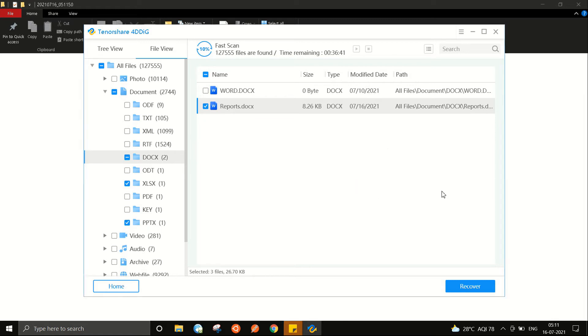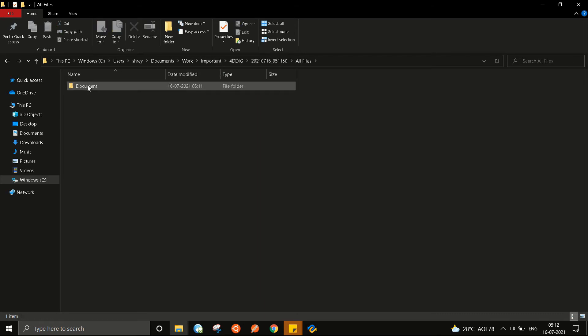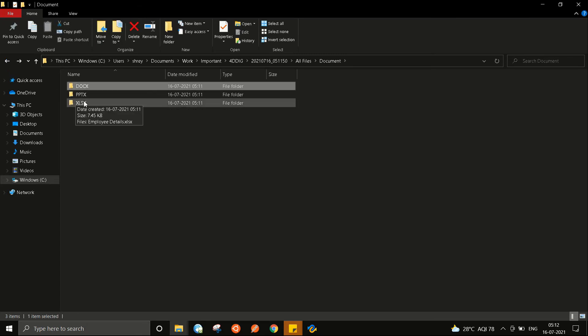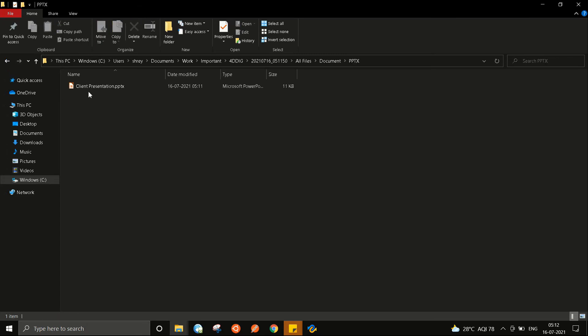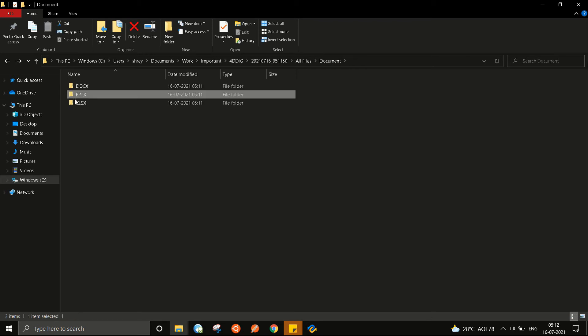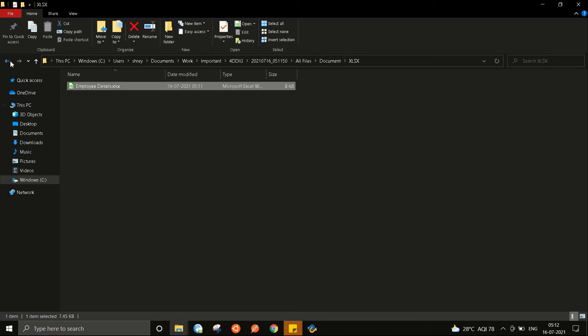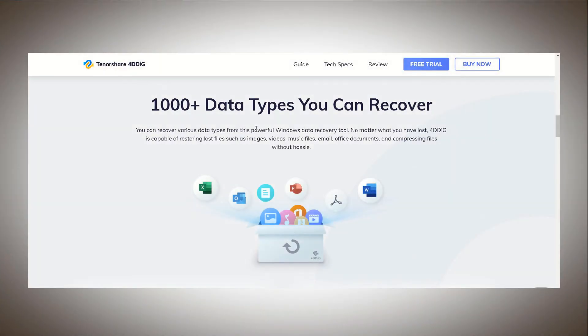And as you can see using 4DDig I have successfully recovered some permanently deleted files. So this was the simple process which consists of three steps: select a location, run the scan and recover. Easy as that.